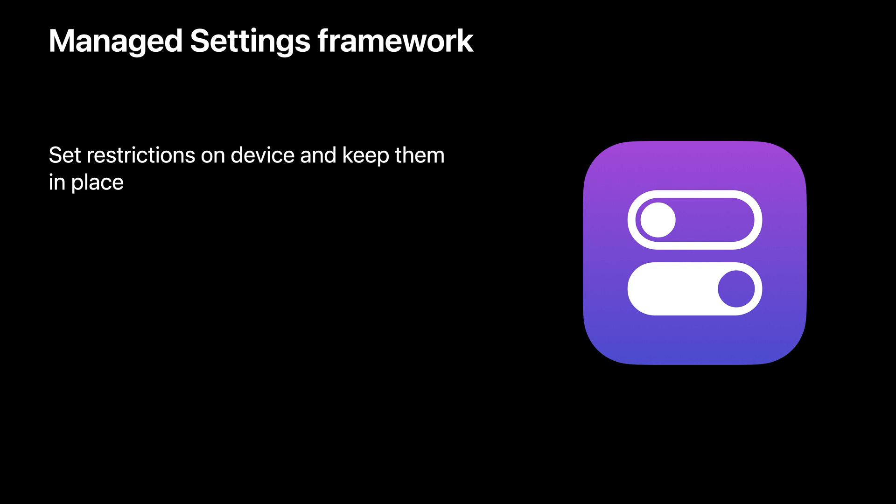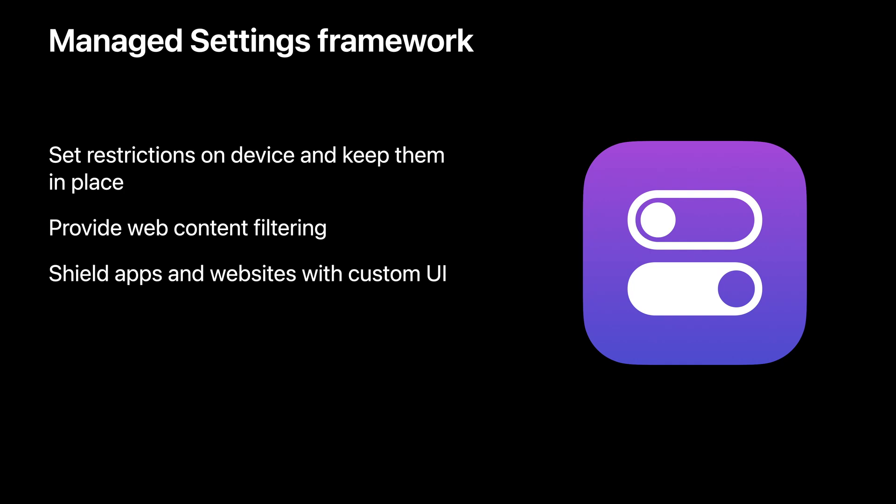With Manage Settings, your app can set a number of restrictions, like locking accounts in place or preventing a password change, filter web traffic, or shield applications, much like Screen Time does, but customized with your app's branding and functionality.